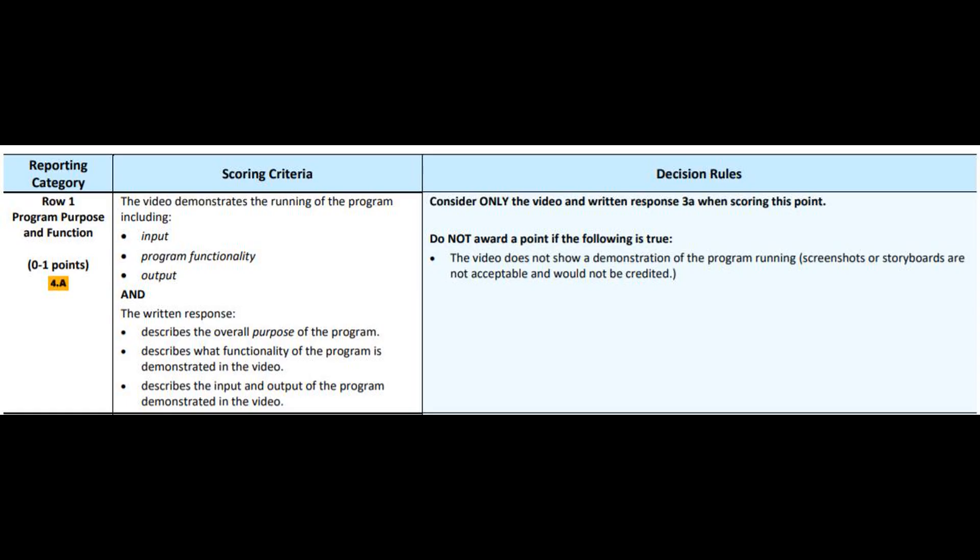In this submission, we should see the program running, some input, the program's functional, and an output. We do not award any points if the following is true: the video does not show or demonstrate the program running, or it's just a bunch of pictures meant to be a movie. Let's go ahead and watch the video.